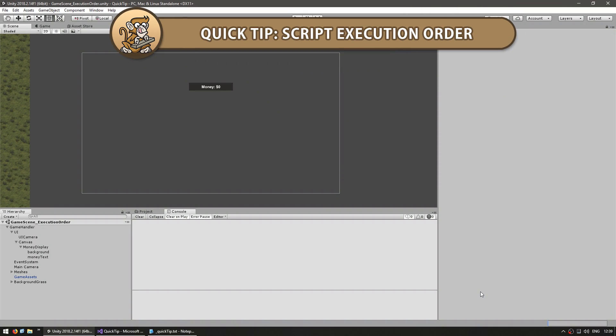Hi there, this is a quick tip for how to change the order in which scripts are run. This is very important when you have one script that needs to execute before another one.